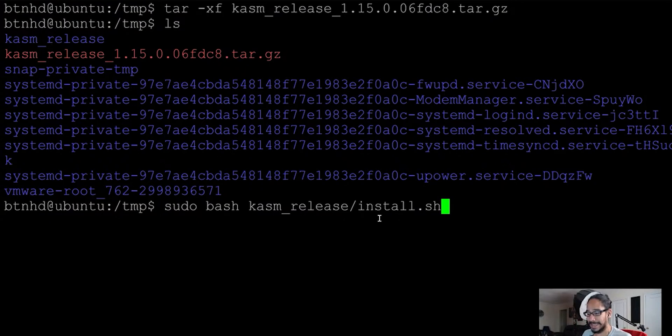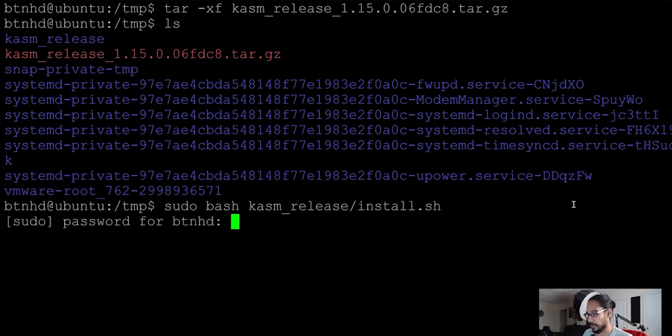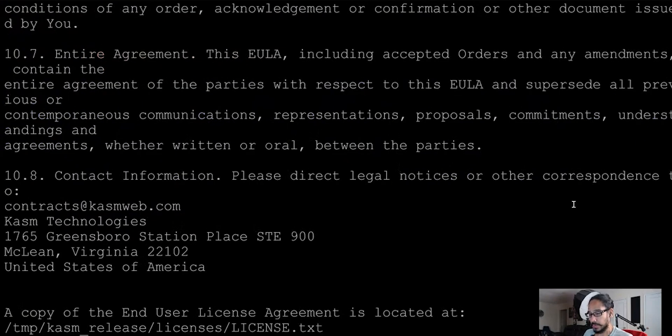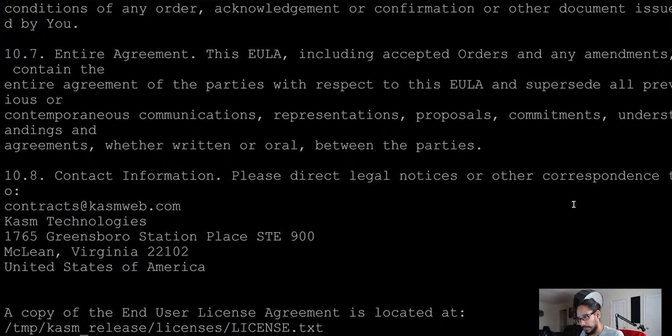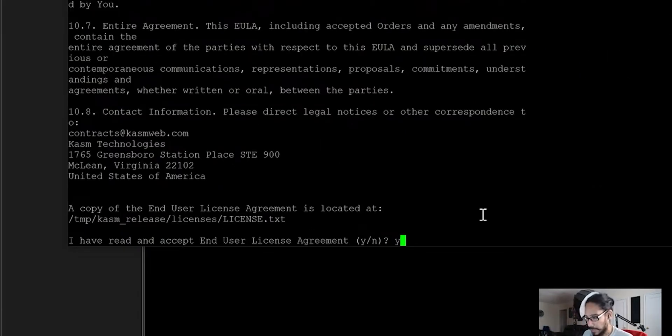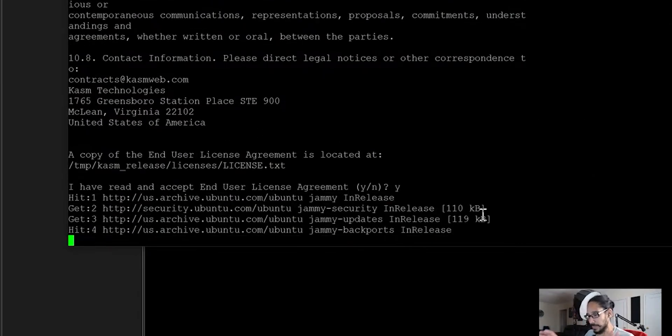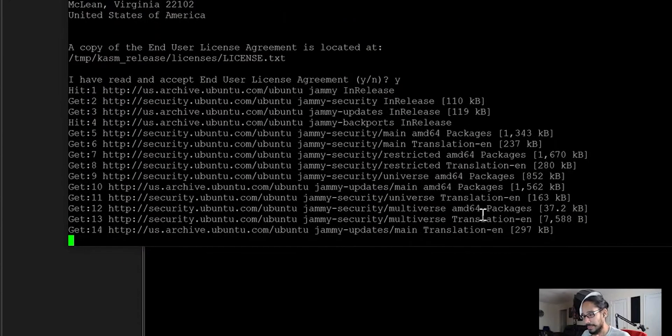Once we hit enter, it's going to ask for our password. We're going to enter our password, we're going to hit enter. Read all this information as you want, but I'm going to hit Y for yes, hit enter and just let it be.